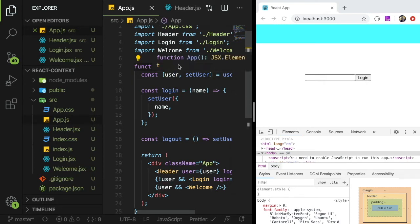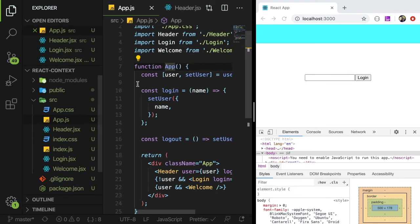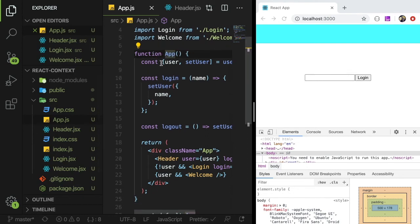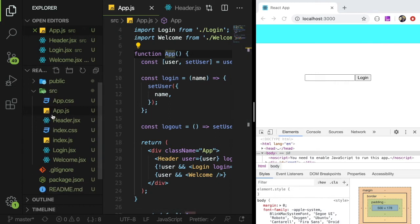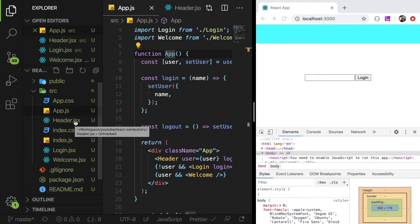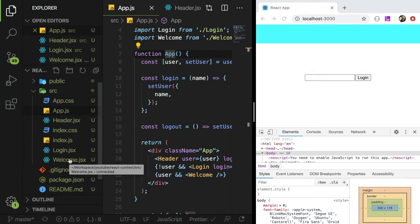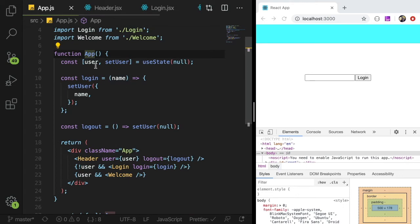So if you're familiar with prop drilling I'm going to show you an example with prop drilling first and then I'm going to try to convert it to use the useContext hook. So I have a basic react app here and we have three additional JSX components. We have header, login, and welcome and we can just look through those real quick.